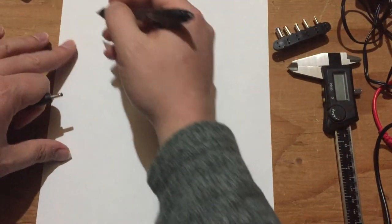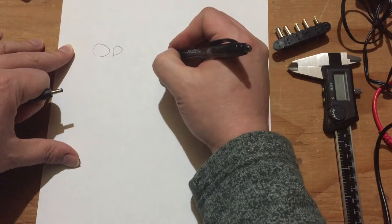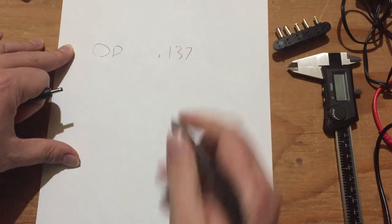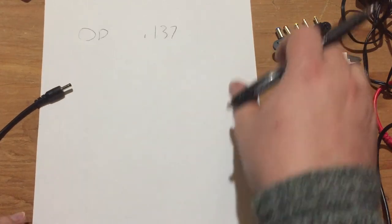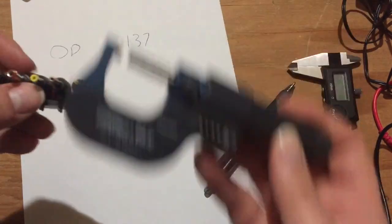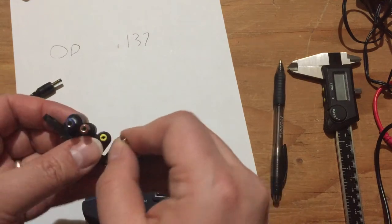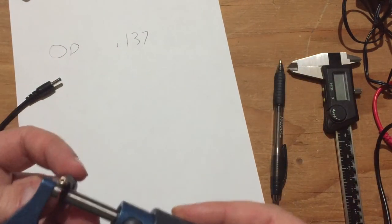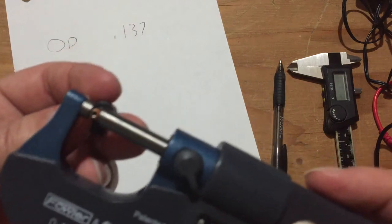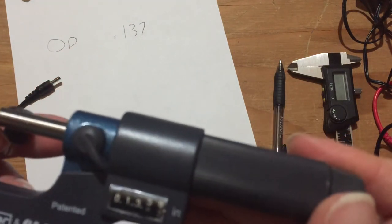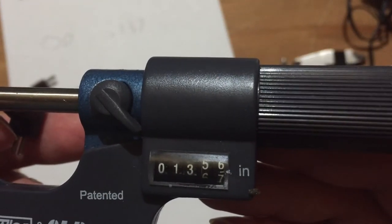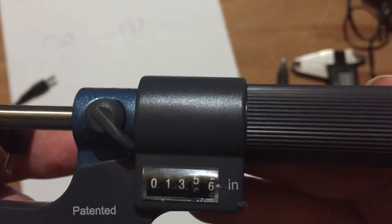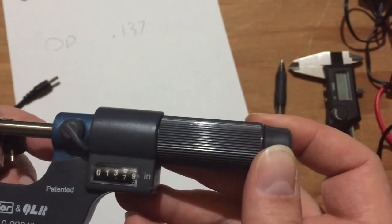We've got 137. 137, okay. So we've got outside diameter 0.137. For the heck of it, let's measure that orange one too. That there are 135, 136-ish. That one's a little bit smaller.